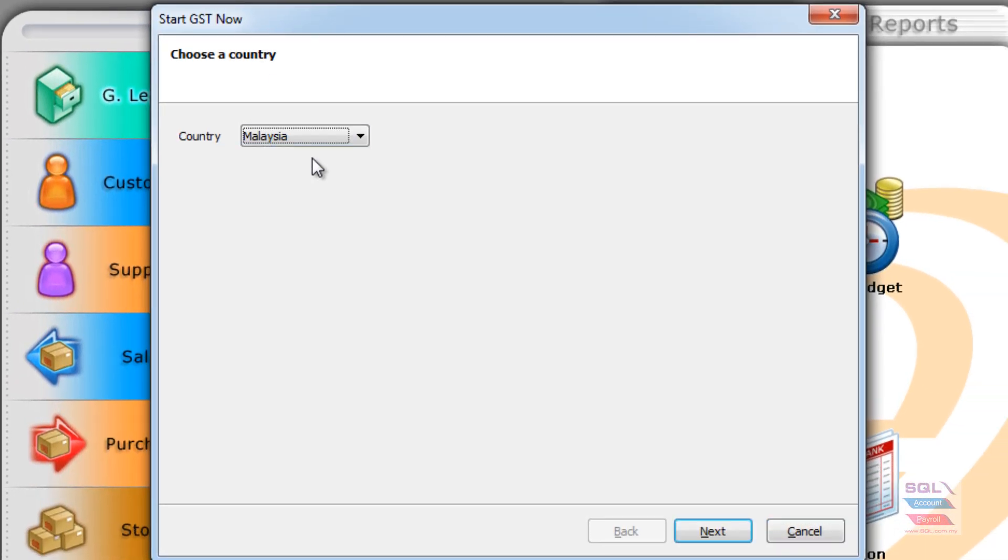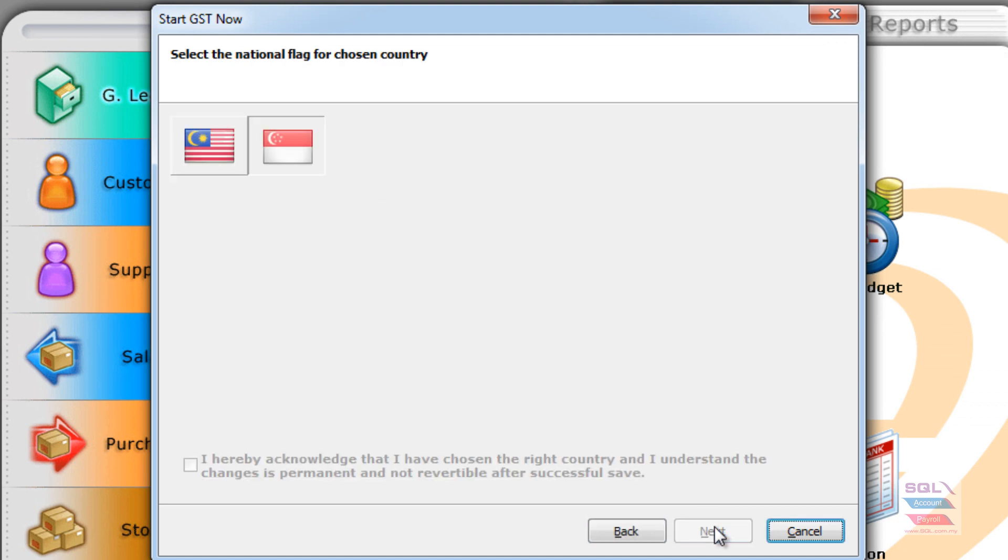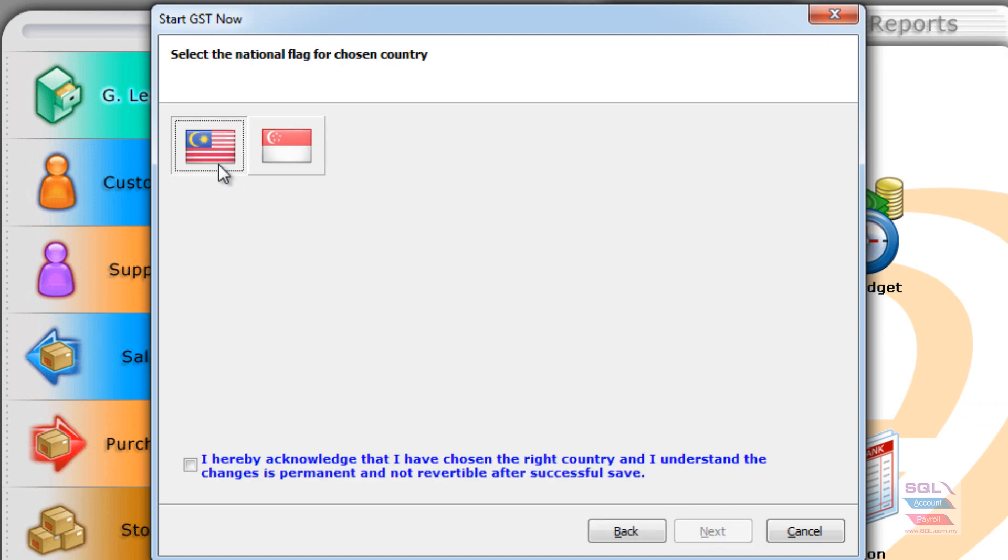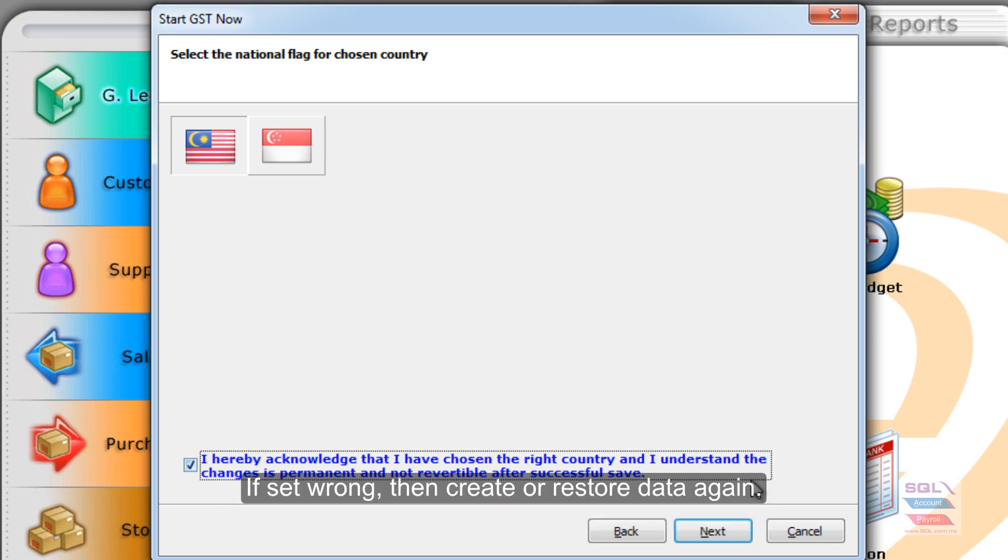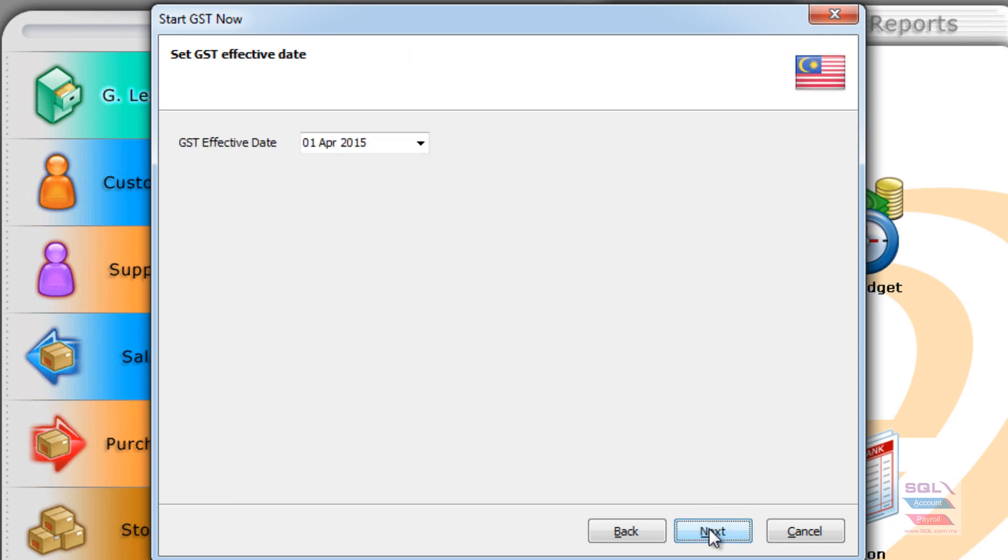Select the country of your choice. In this case, I will choose Malaysia. Just to make sure, we let you choose the Malaysian flag again. And you do have to do this tick, because once you have selected a particular country GST, there will be no more reversal. So kindly select correctly and choose Next.